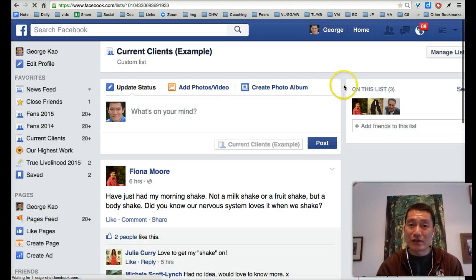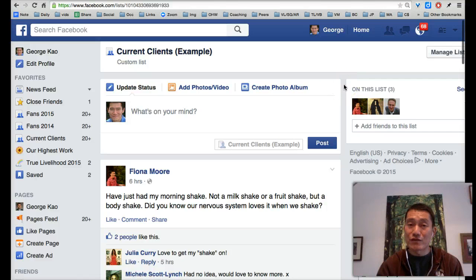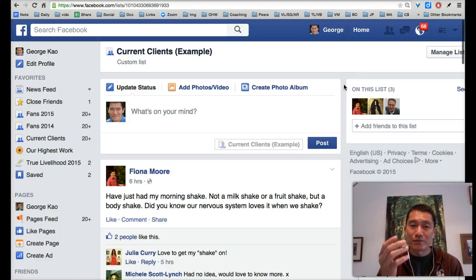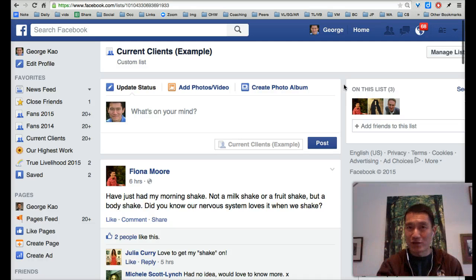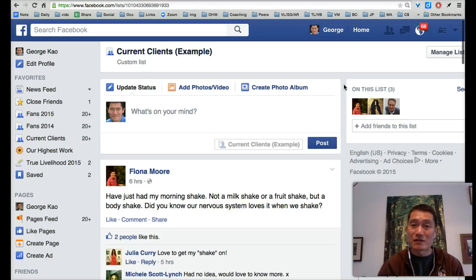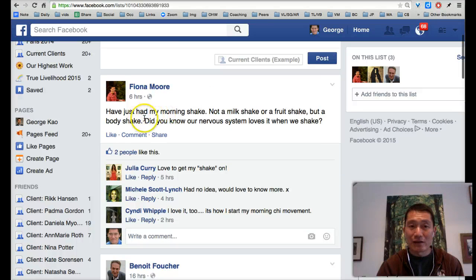So once I've created this friend list, the wonderful thing is from now on, when I want to show my clients that I care, I come to this friend list called Current Clients and I scroll down.